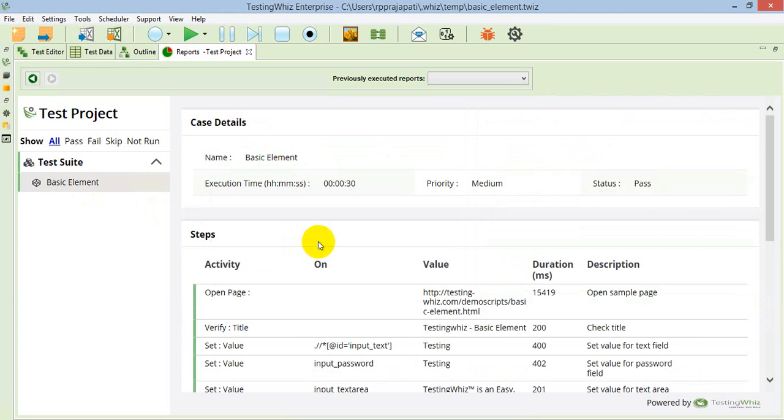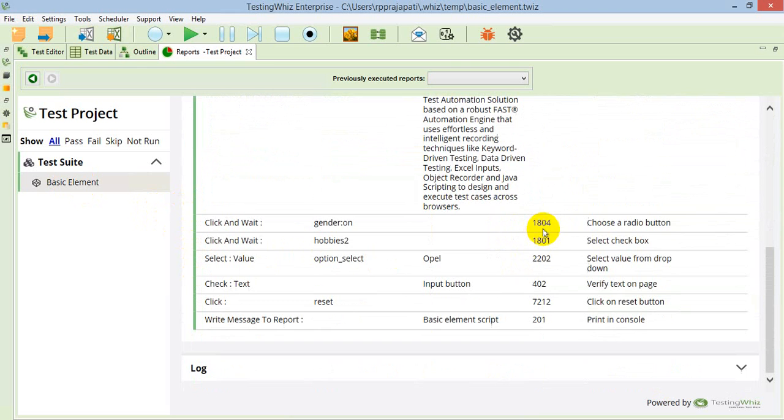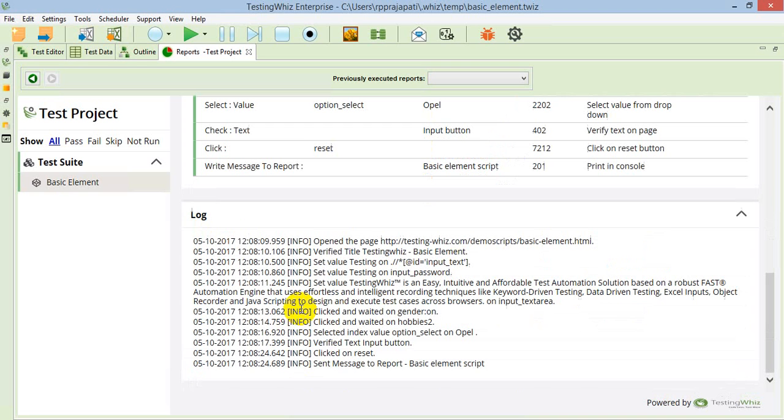You can see the green mark indicating that each step is passed and the duration it took for the execution. When you go to the log section, you can see all the detail level logs where you can see whatever print values we have specified.